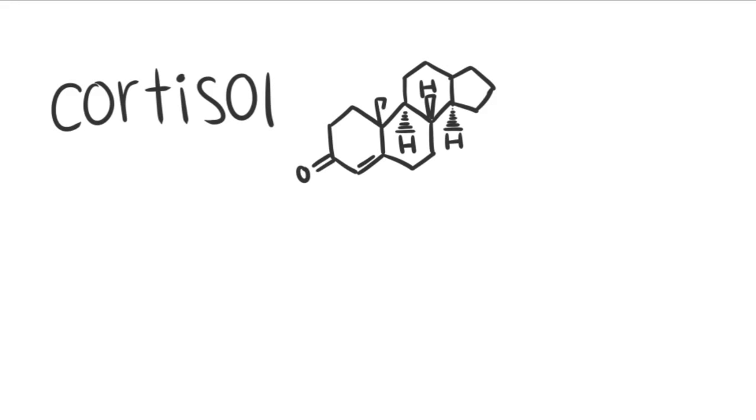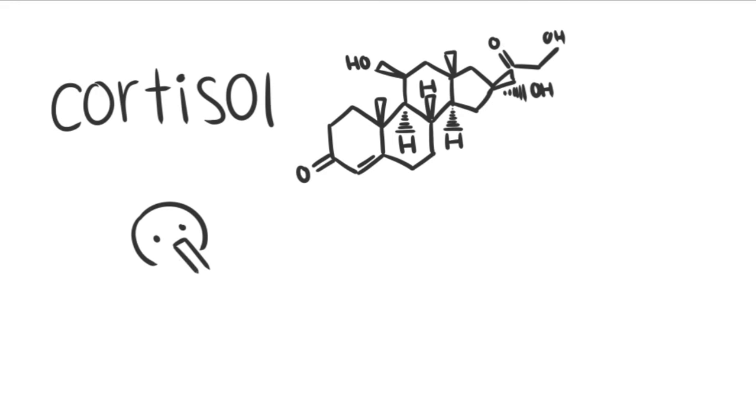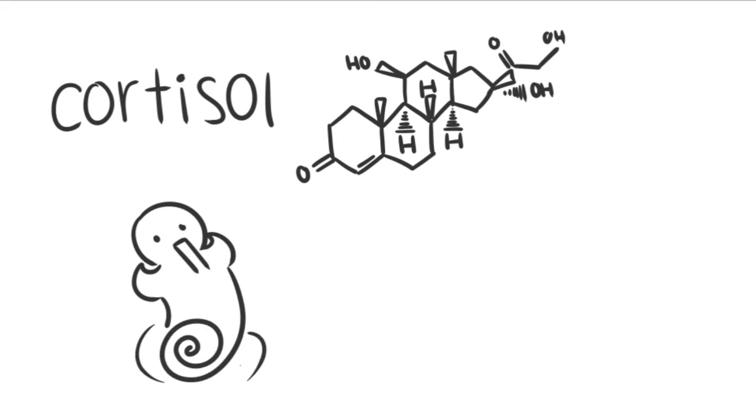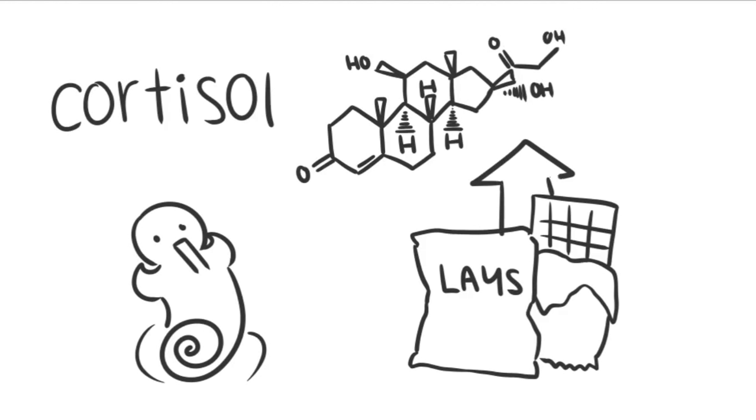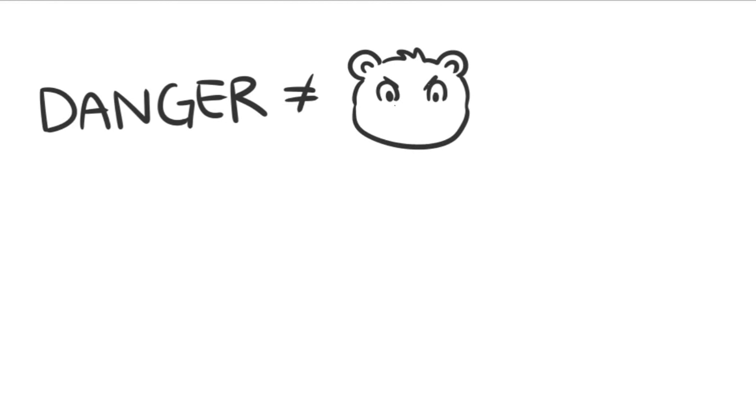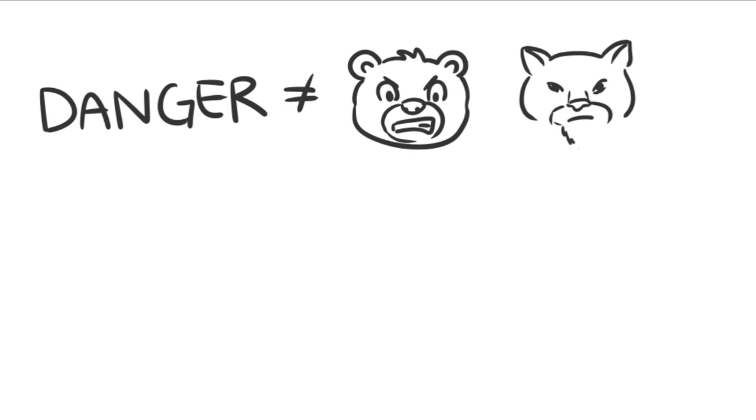Cortisol is a hormone that's released when your body senses danger. When you're stressed, it thinks your body is in danger and therefore increases your appetite, especially for foods high in sugar and fat.